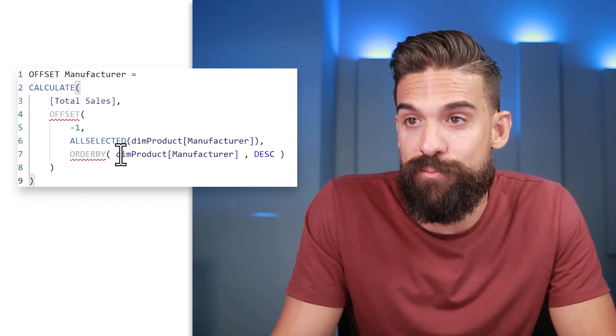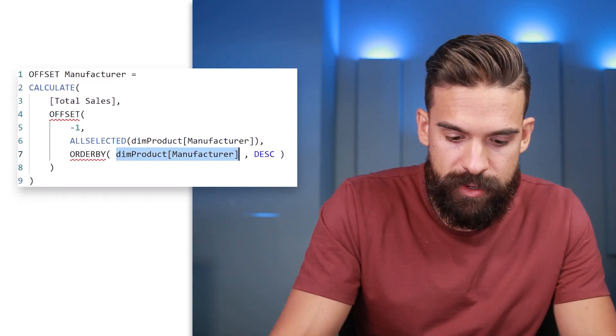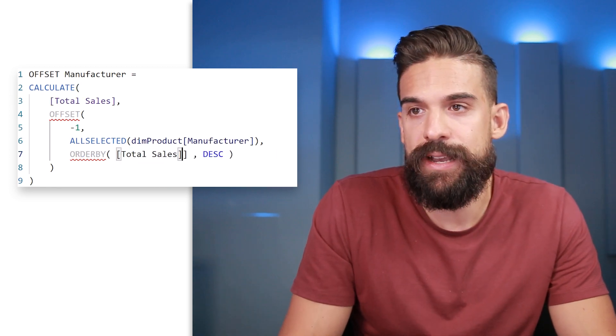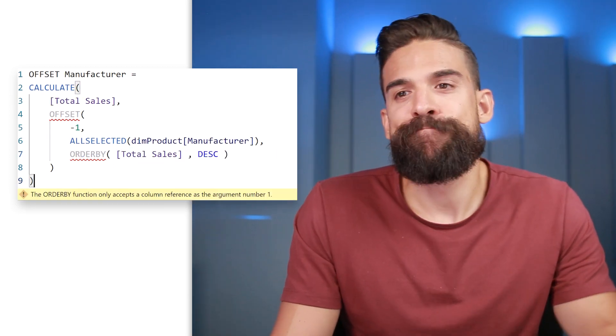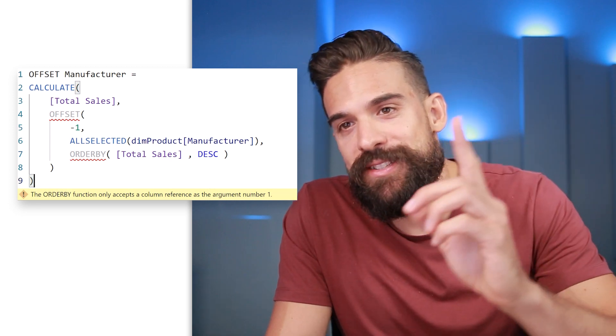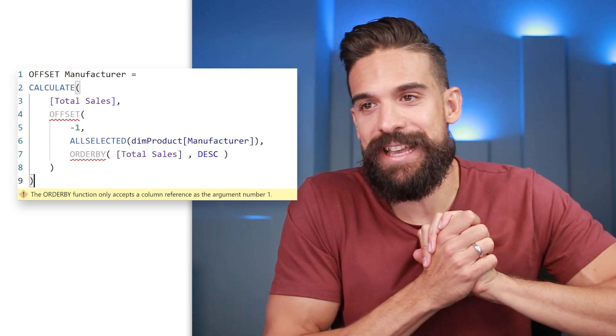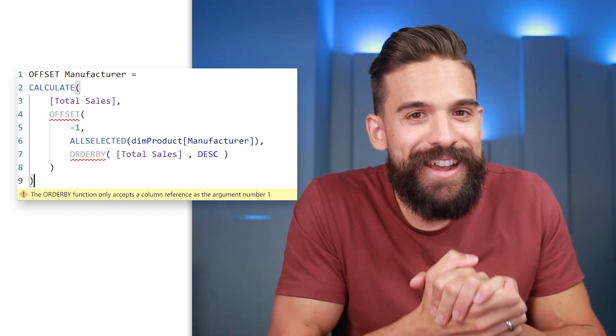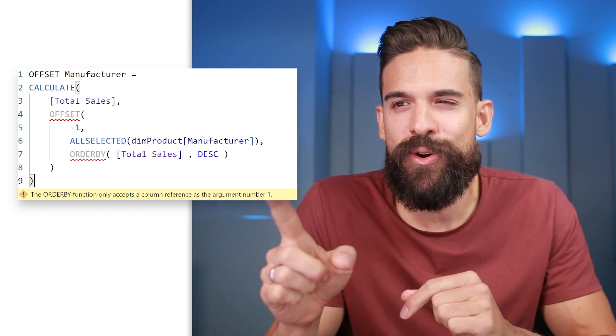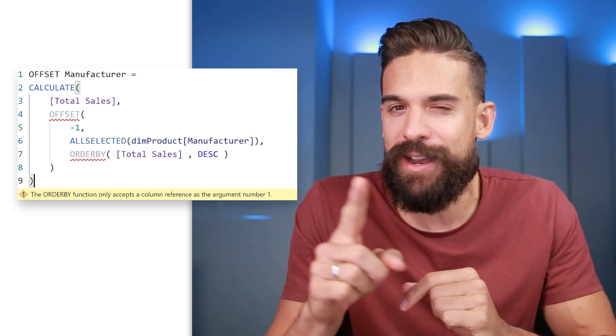Still not very meaningful, so what would be more meaningful is sorting manufacturers by total sales, comparing each manufacturer with the next biggest one. Going back to the measure, instead of ordering by dim_product.manufacturer, let's try ordering by total sales. Disappointment — because the ORDERBY function only accepts a column reference as the argument, not a measure. So we cannot order manufacturers by total sales that way.